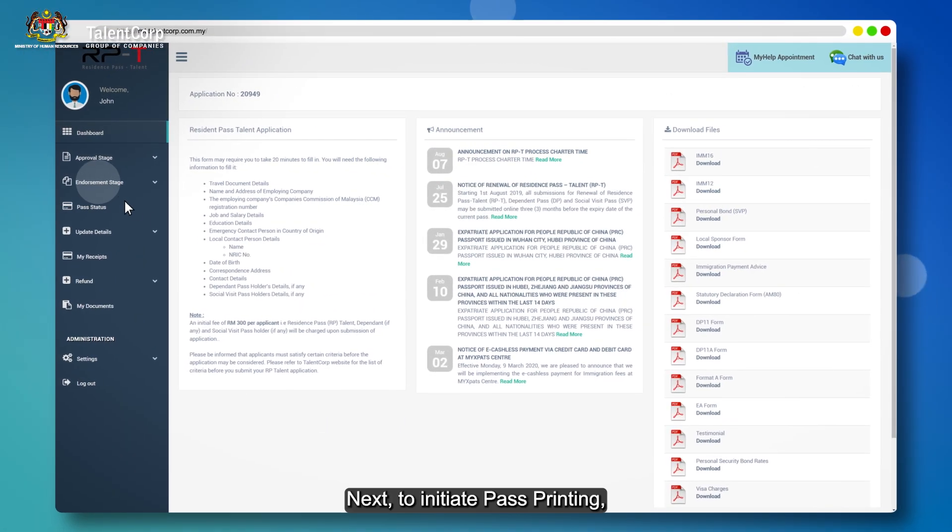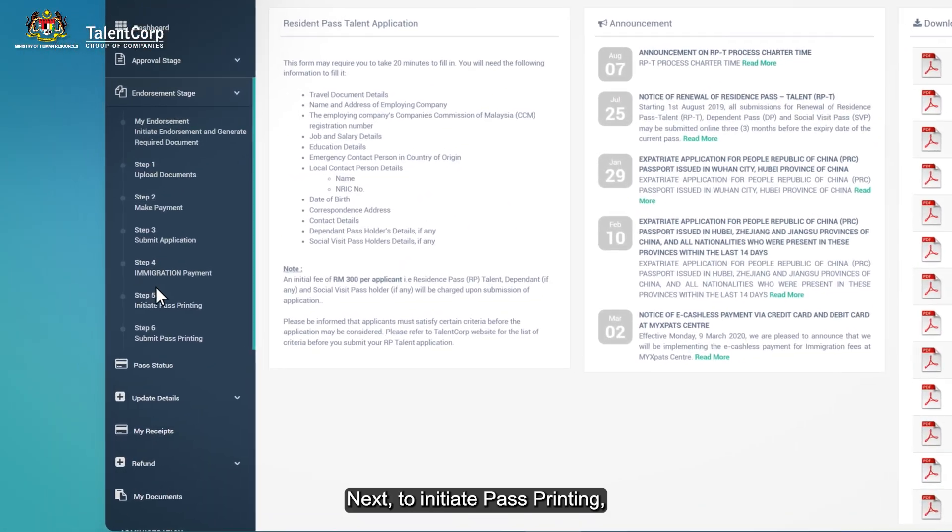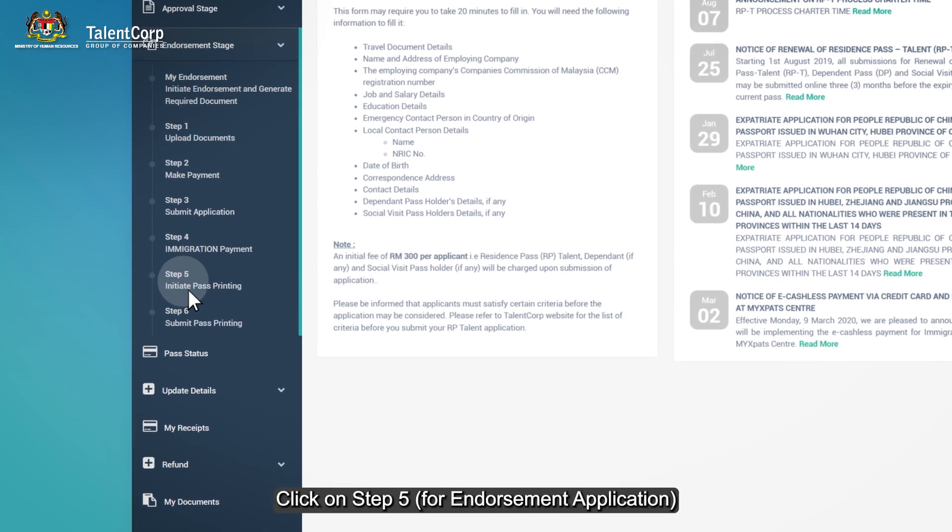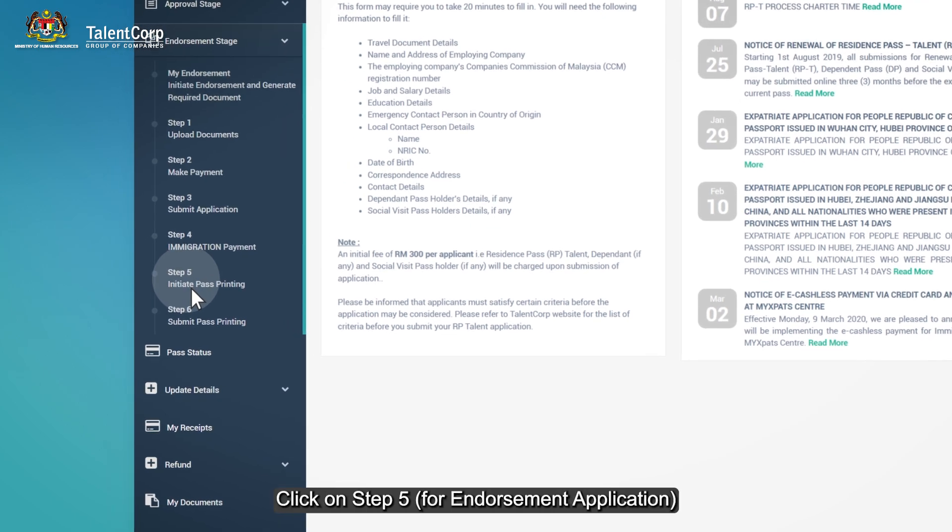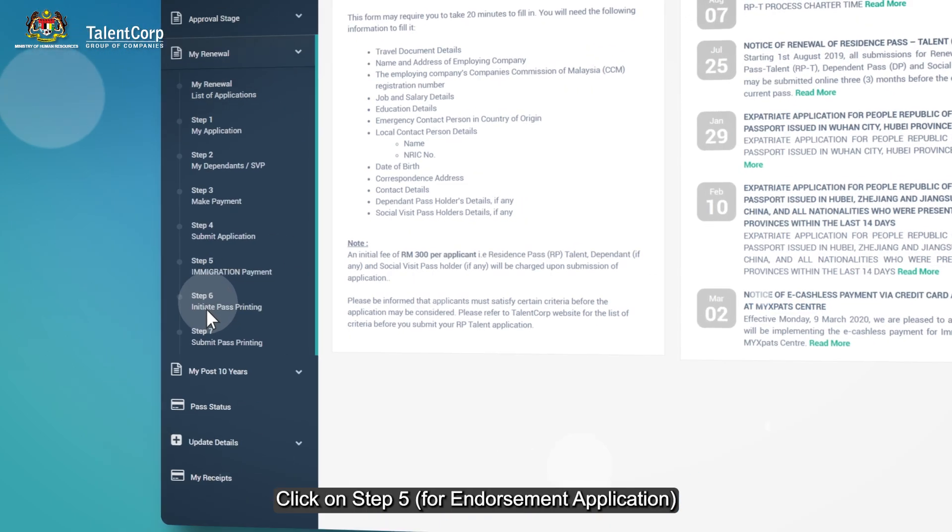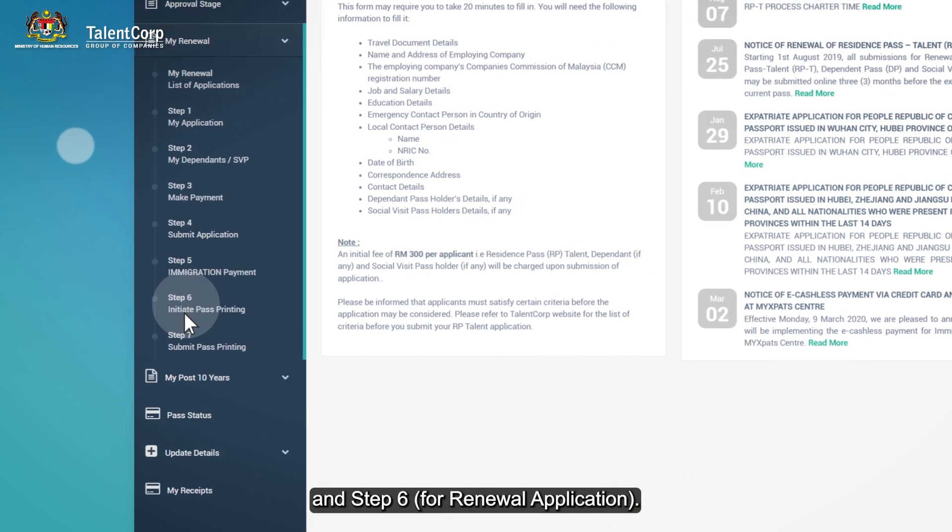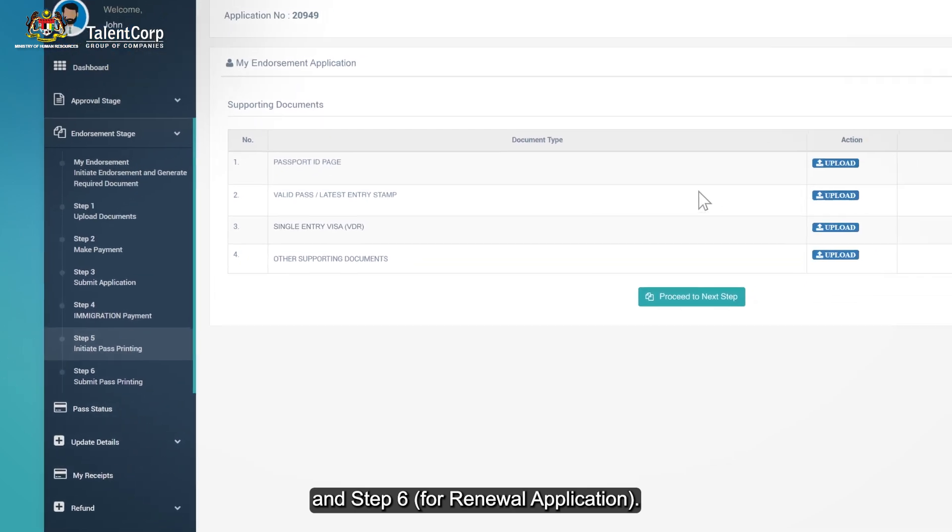Next, to initiate pass printing, click on step 5 for endorsement application and step 6 for renewal application.